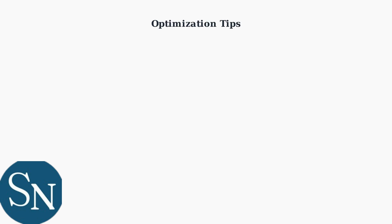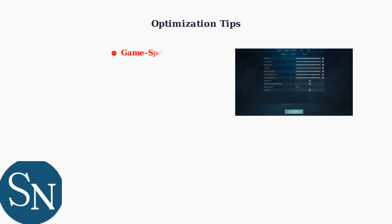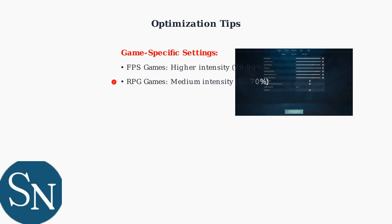Finally, here are key optimization tips to get the best performance from your surround sound setup. Adjust game-specific settings based on the type of game you're playing. Different genres benefit from different surround intensity levels.